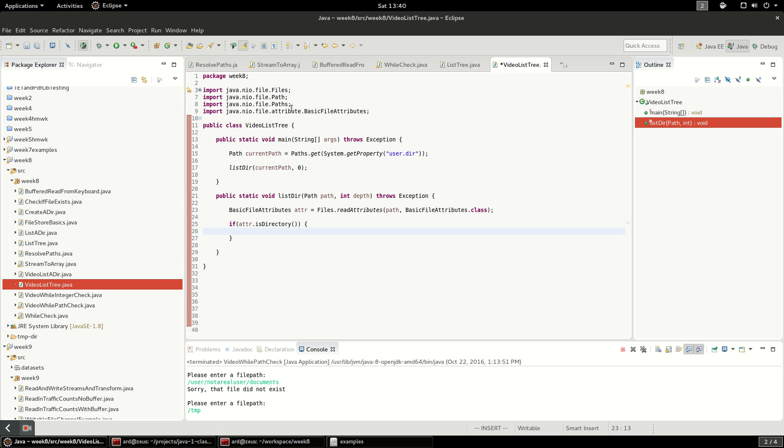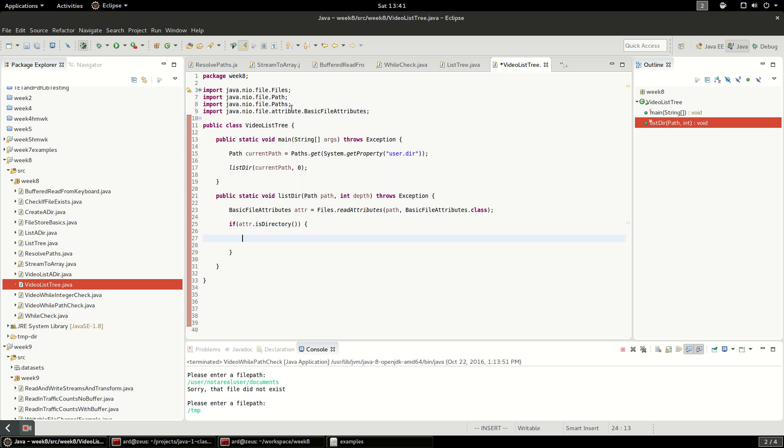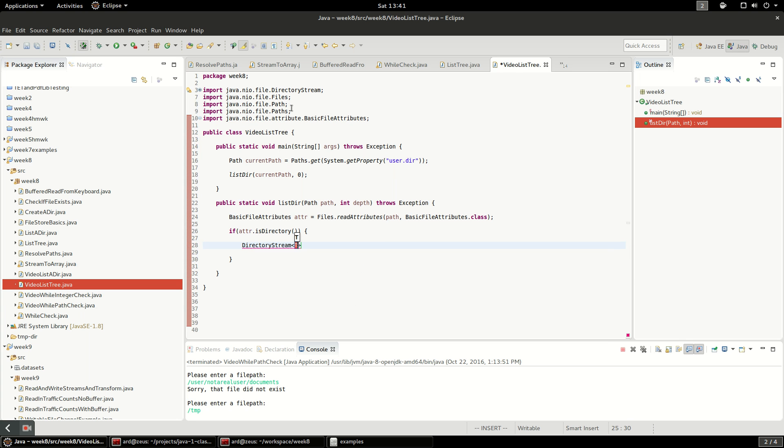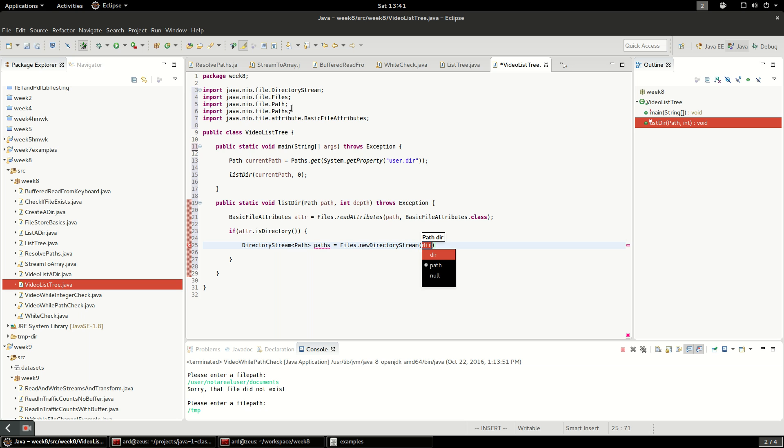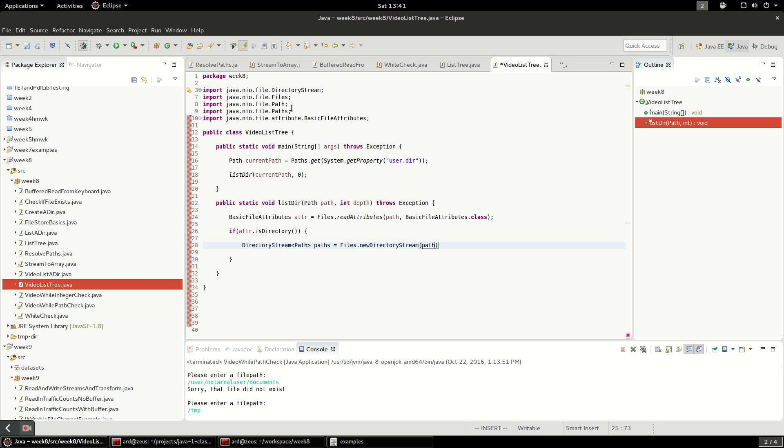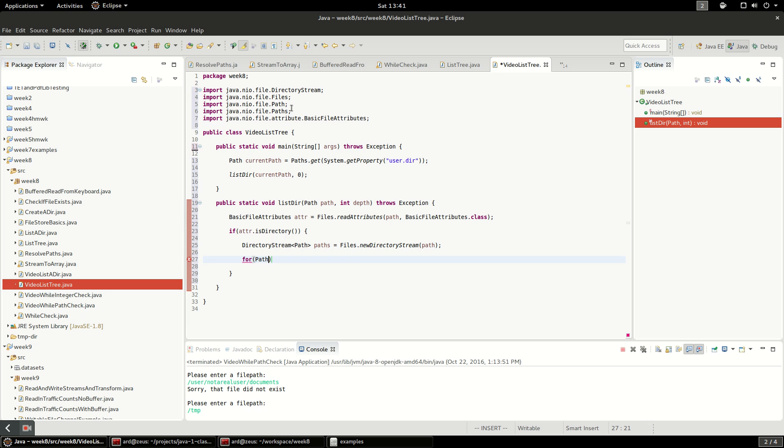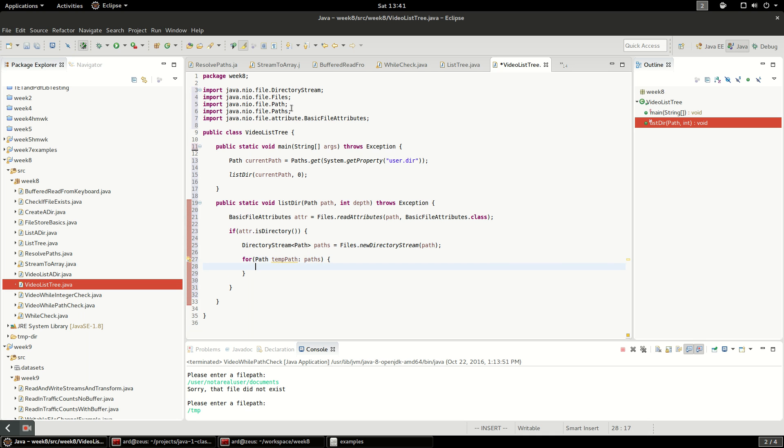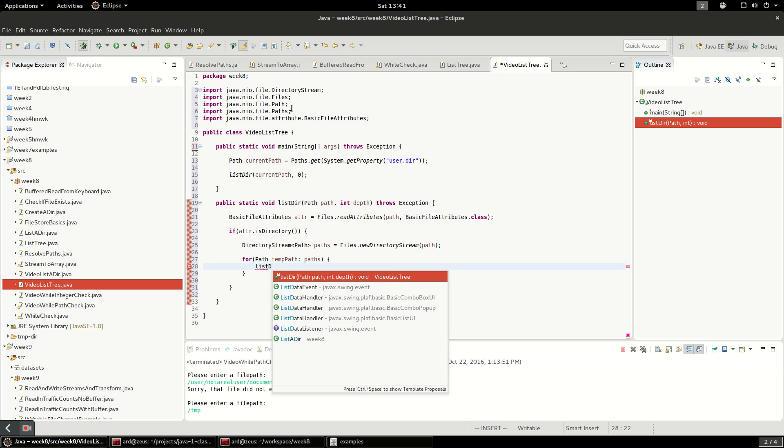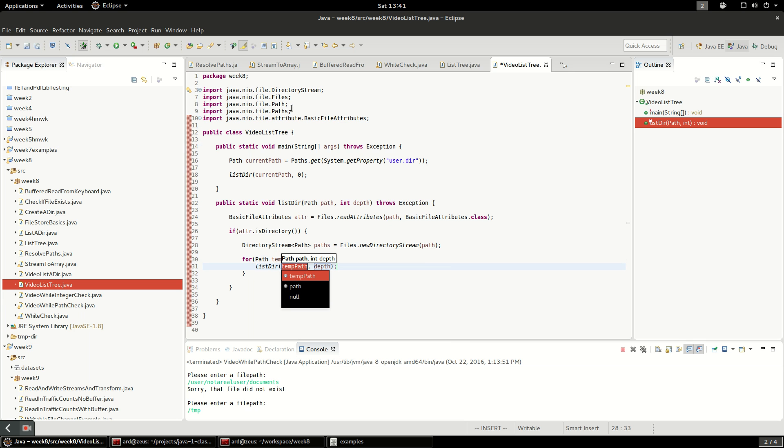The trick here is I'm going to say if attributes is a directory, I want to actually list the directory, and the way I'm going to do it is with a directory stream which gives me the list of everything in that directory. I'll say directory stream, it's of course going to be a path, and I'll say paths equals files.newDirectoryStream and we're going to say path.